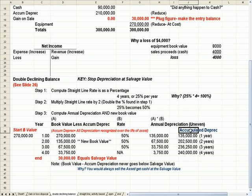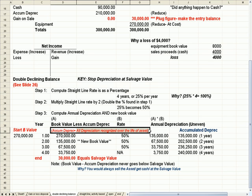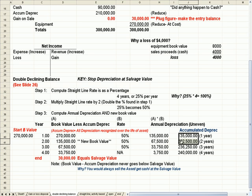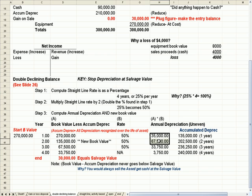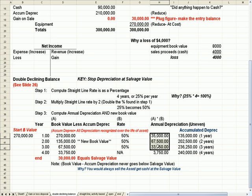And the accumulated depreciation, I define here, it's the sum of all depreciation recognized over the life of the asset. So we keep adding it up. So year two represents year one and two. Year three represents years one, two, and three. So let's start.